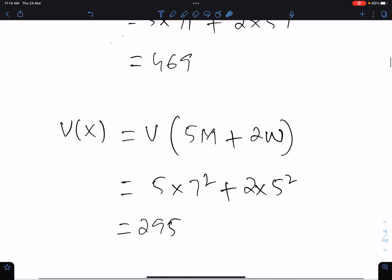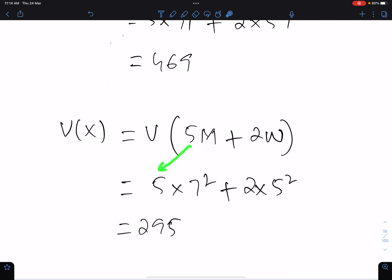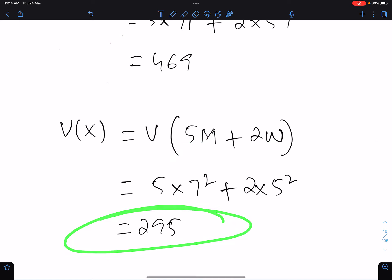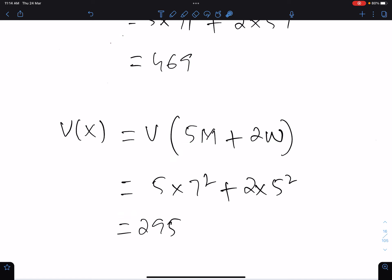In variance, don't square these coefficients because they are not multiples of M and W. Here is the variance of X.